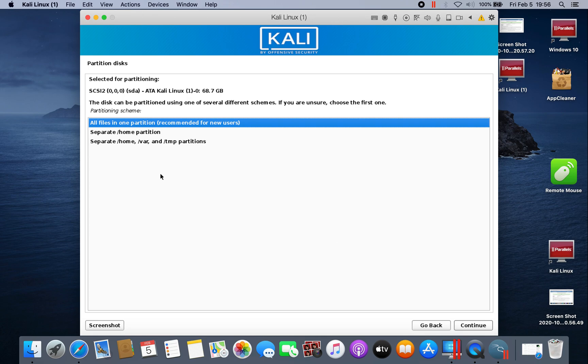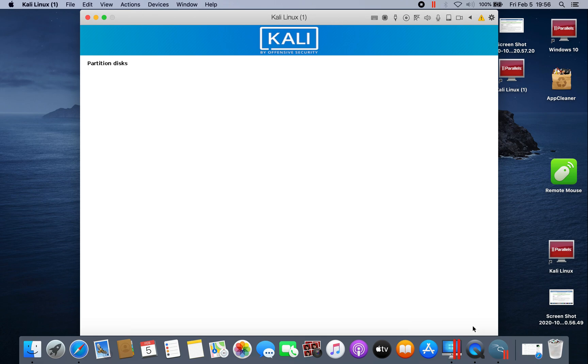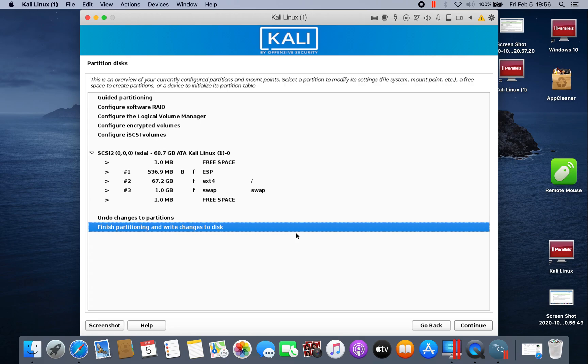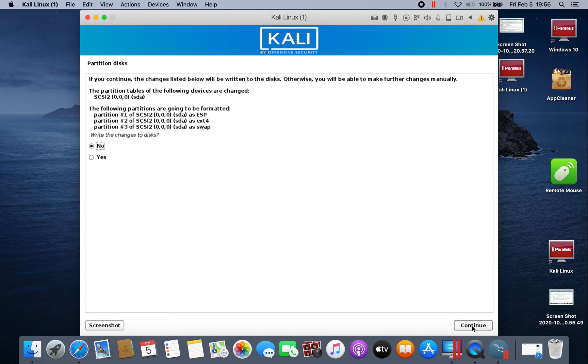Of course, all files in one partition. Just click continue. Finish partitioning and write changes to disk, continue. And here you have to click yes, and then continue. Here, now it's installing the base system.